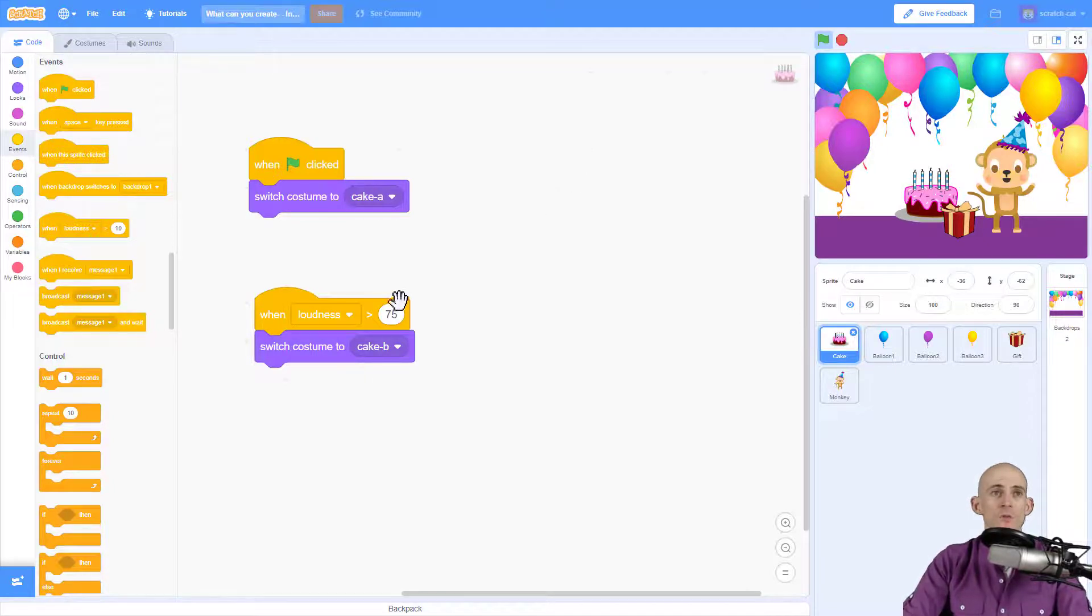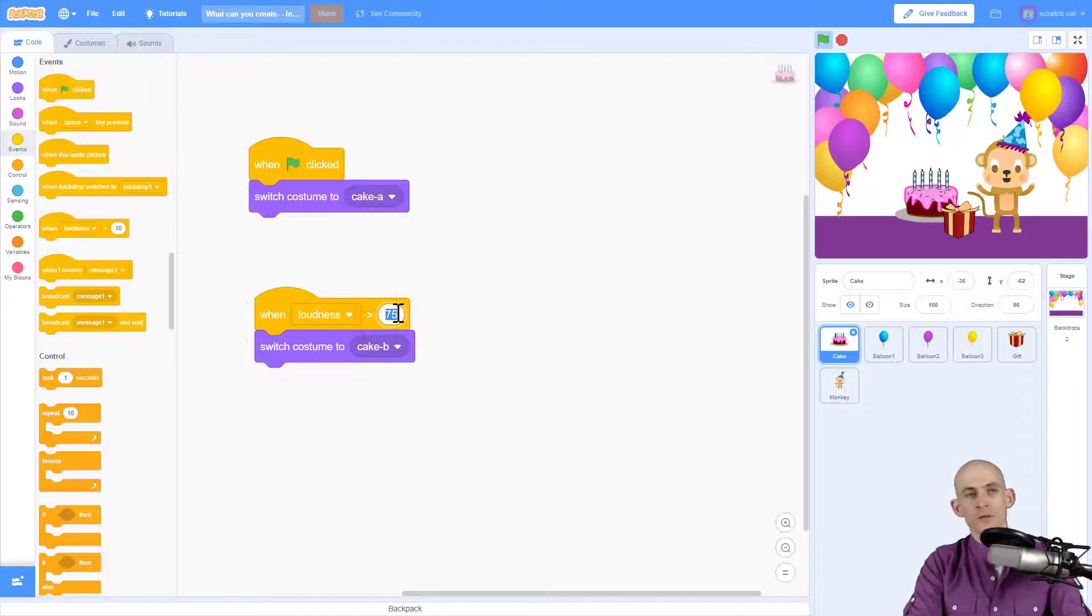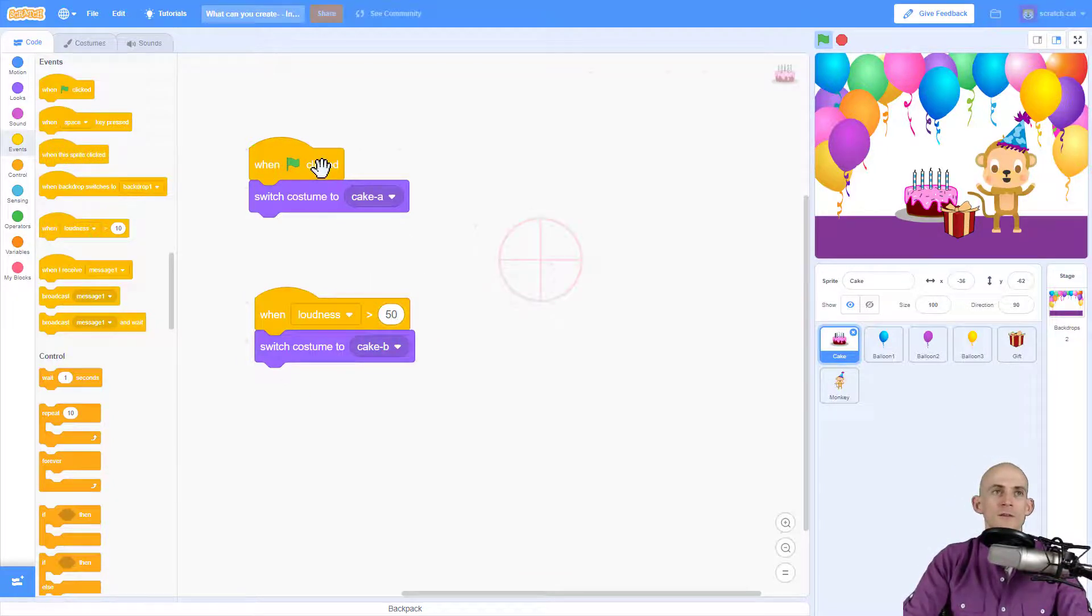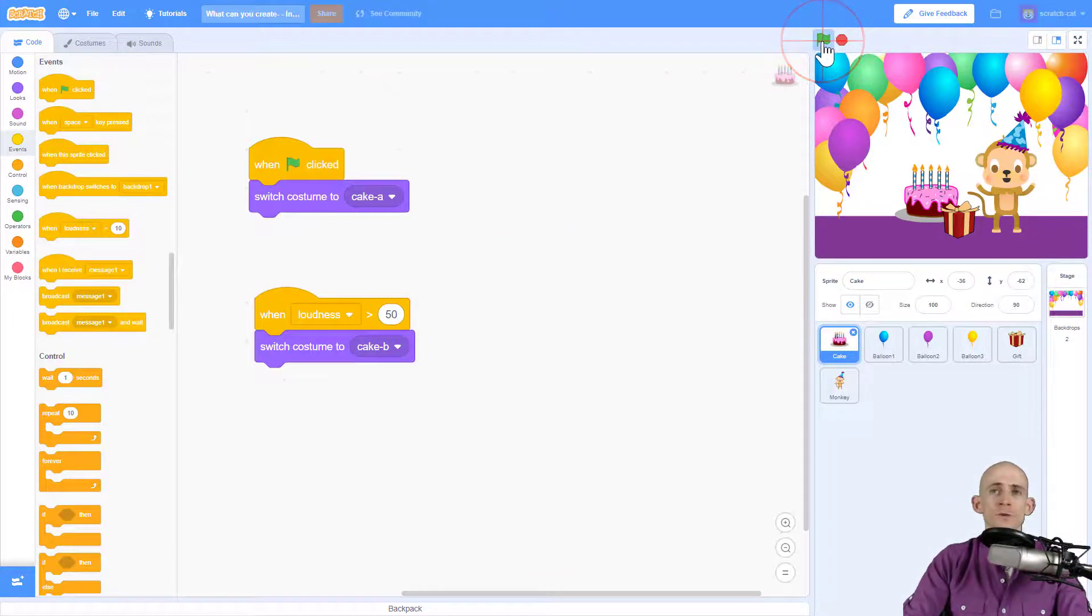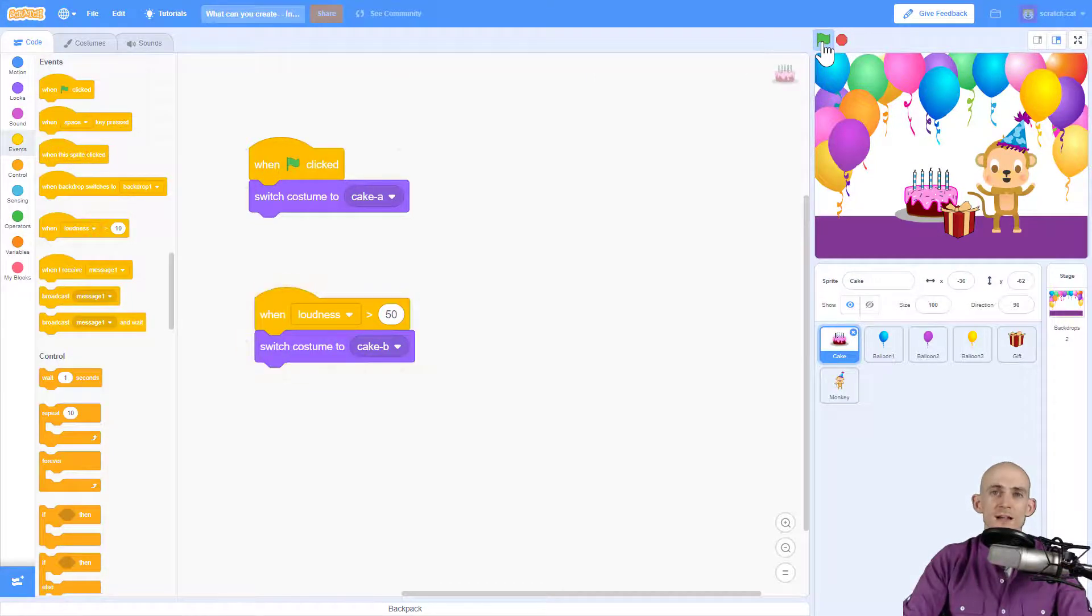Okay, so it just worked. Now if you blow on it and it doesn't work, you might want to try lowering this to a lower number, maybe something like 55 or 50. But just make sure that it's not too low of a number because it'll blow it out simply by talking.